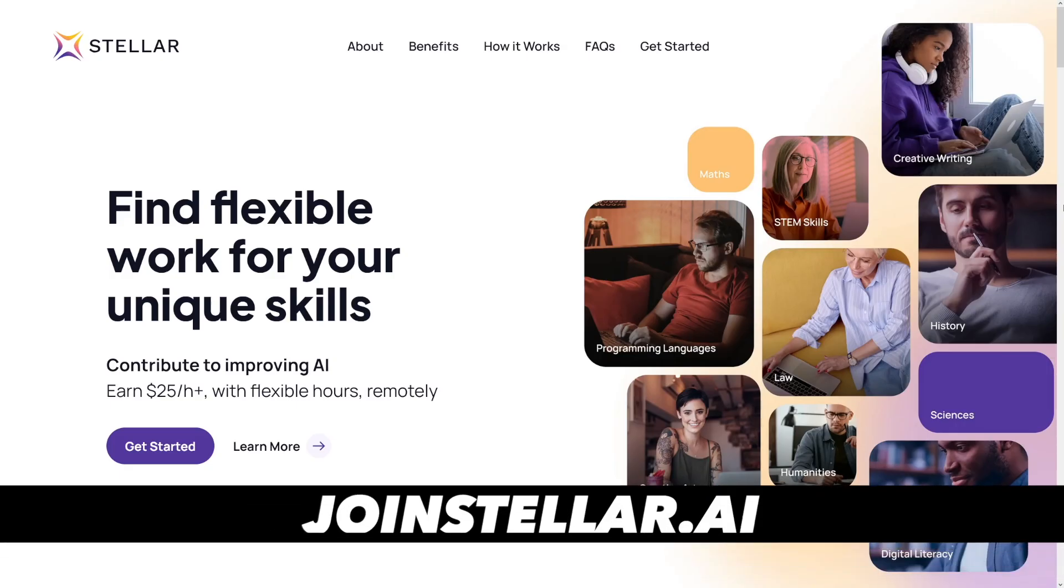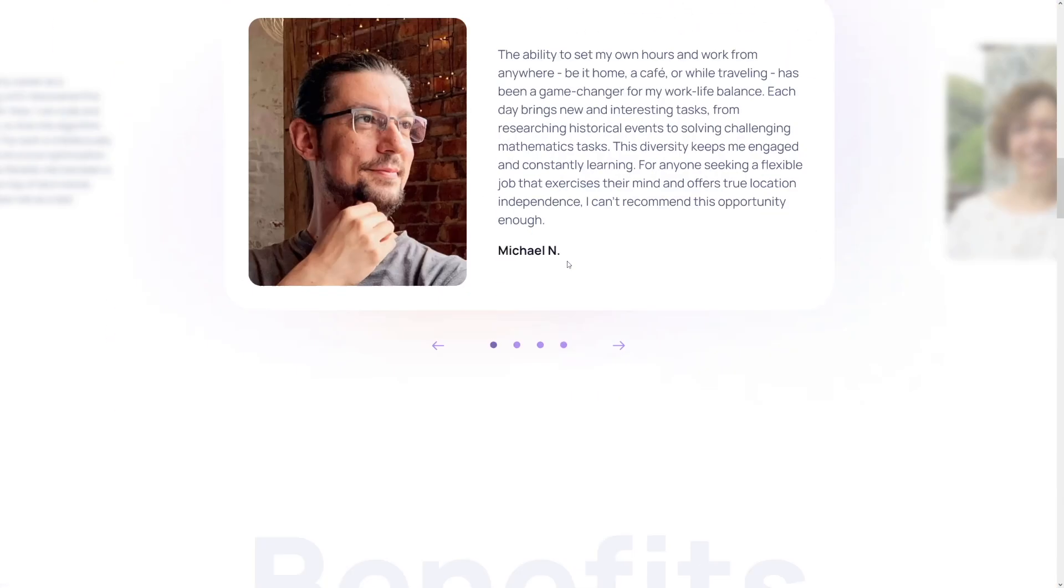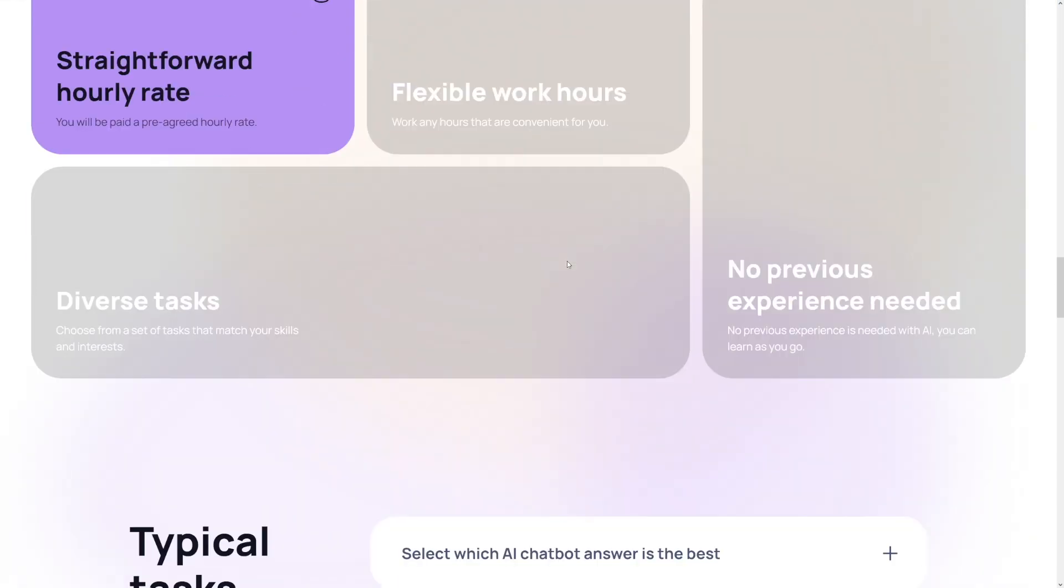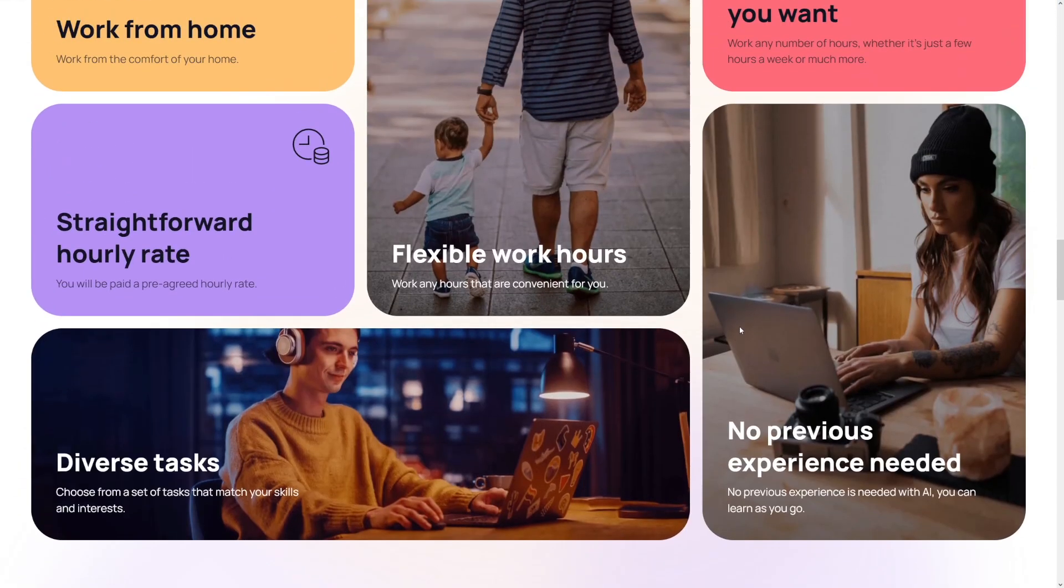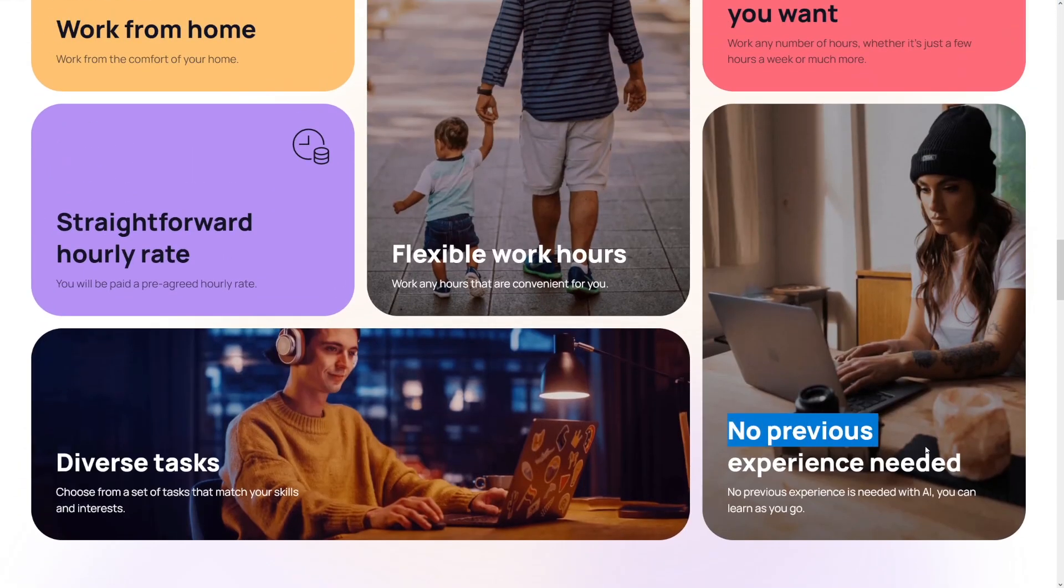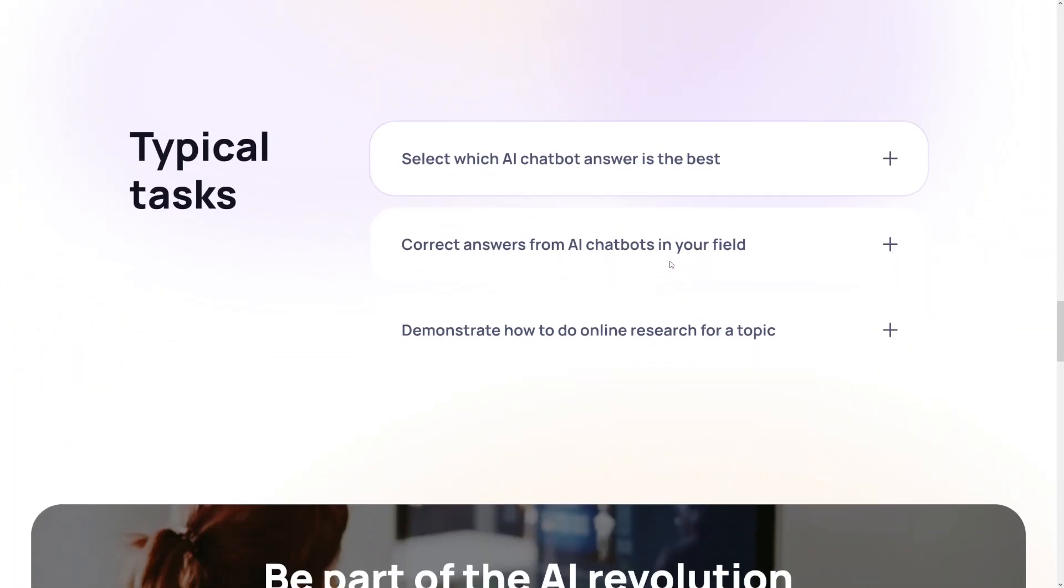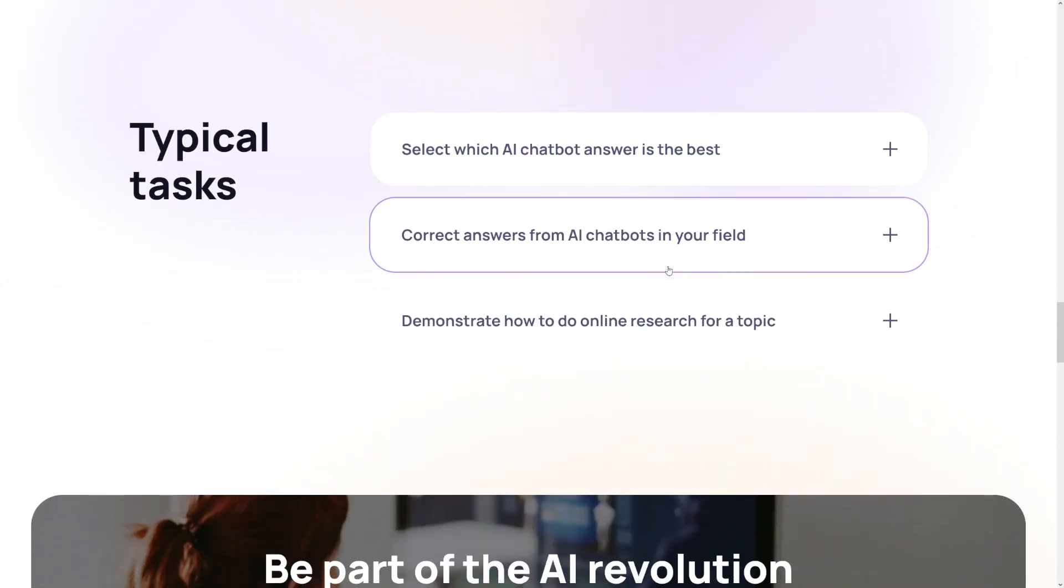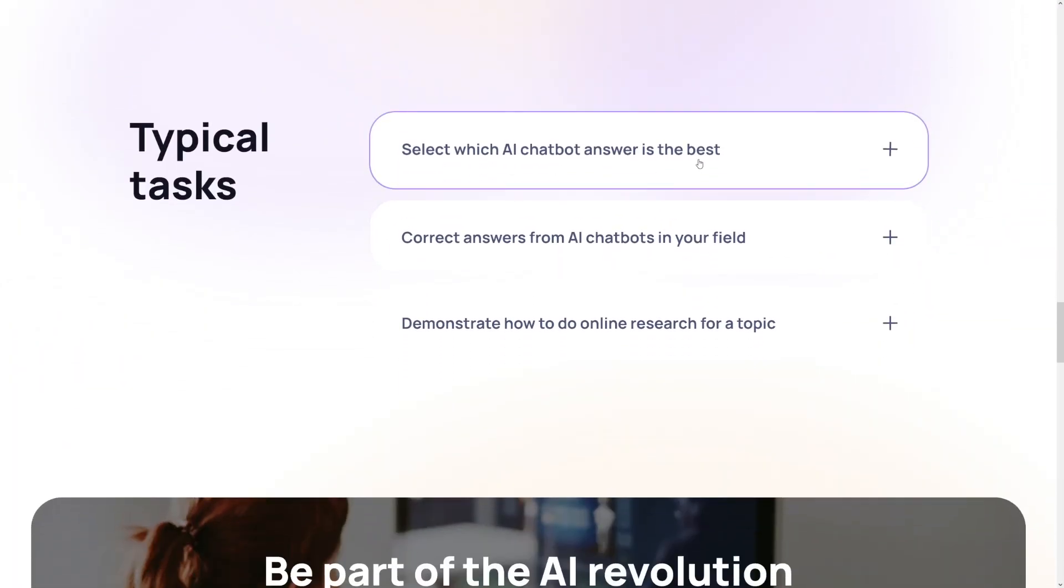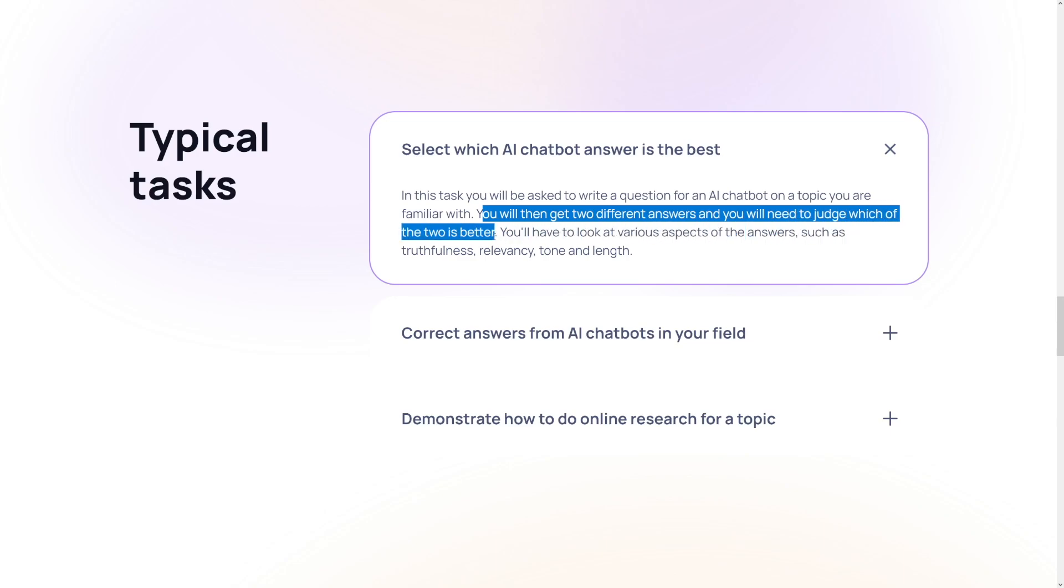The next one is my favorite one. This is called Stellar AI. Here, as you can see, you can earn up to $25 per hour no matter where you live. It's going to be remote and you can do simple jobs. No previous experience is needed for some of these jobs. You can learn as you go, and some of these are going to be just selecting which AI chatbot answer is the best. For example, you will be given two different answers and you will need to judge which of the two is better, and these are going to be the simple jobs.